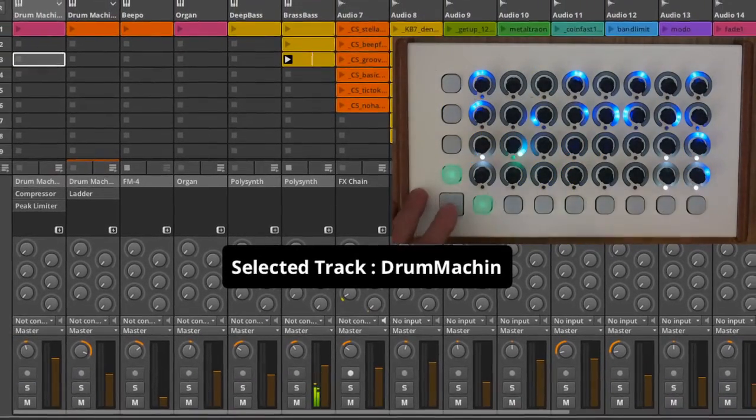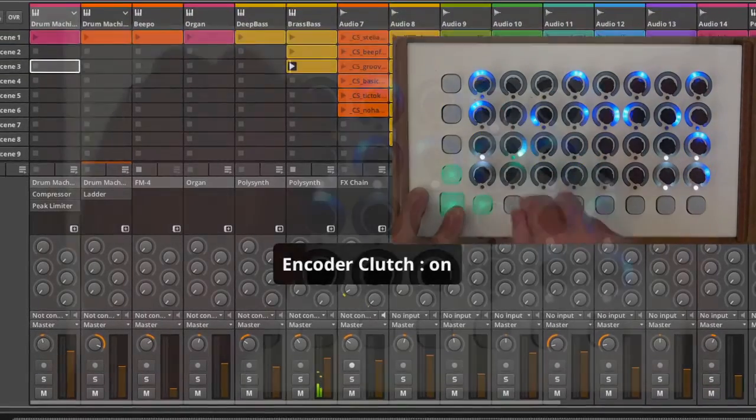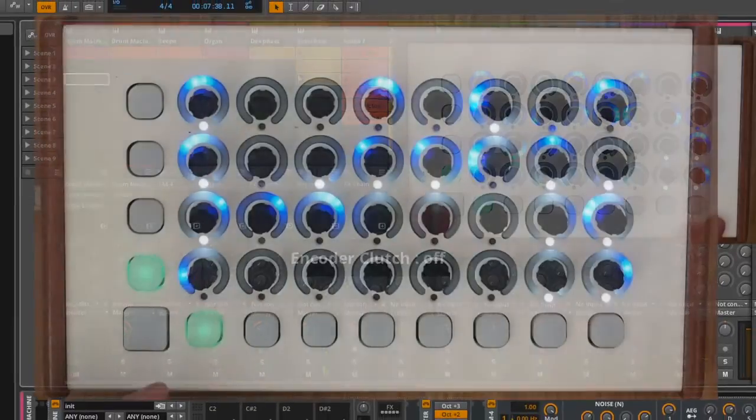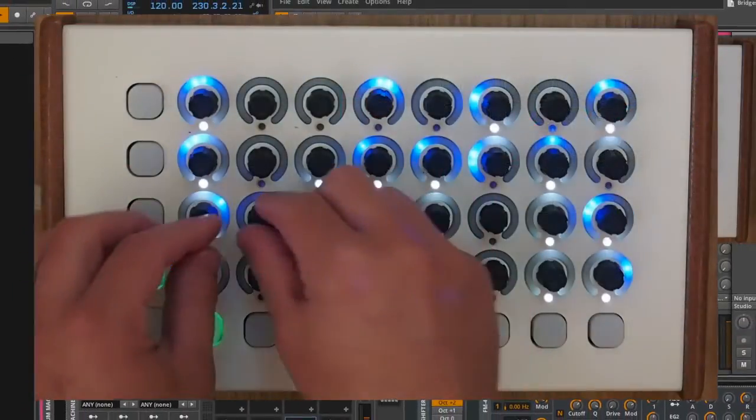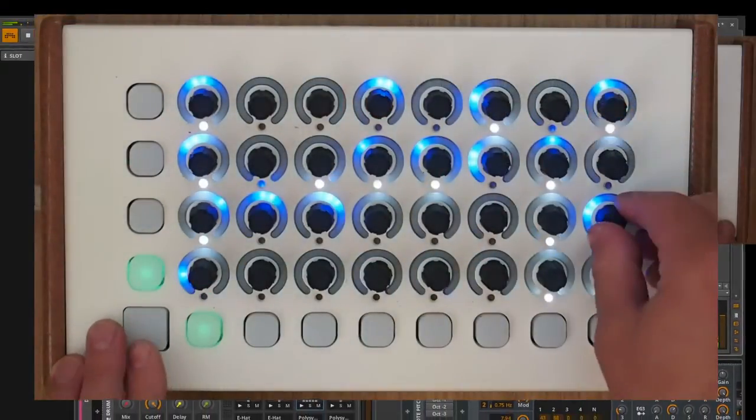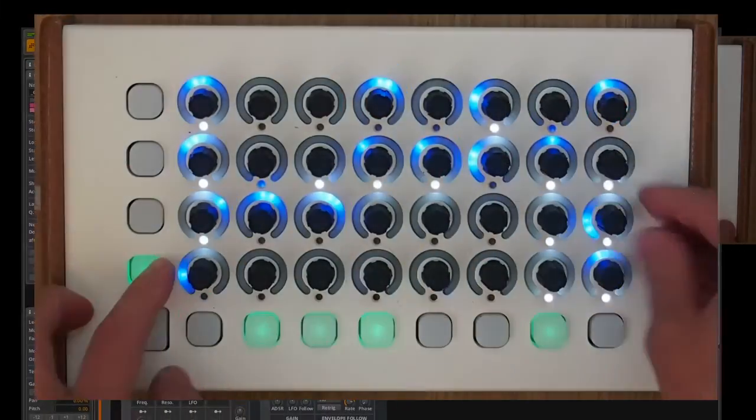The code script for Bitwig Studio bridges the gap between hardware and software, giving the best of both worlds to mix and create great new music in Bitwig Studio.